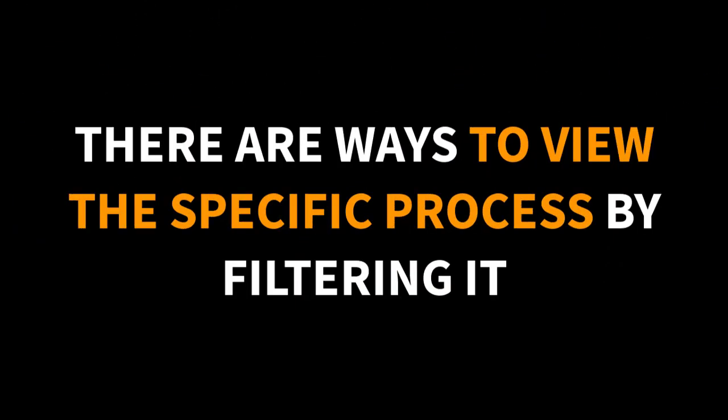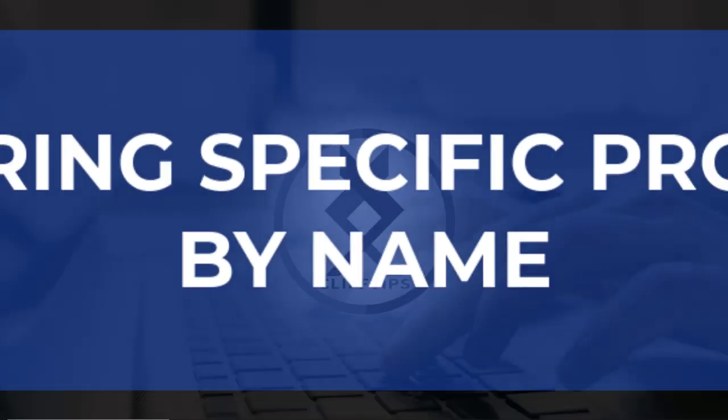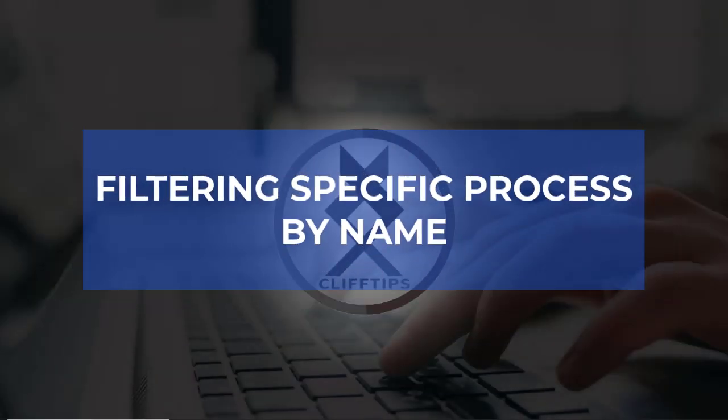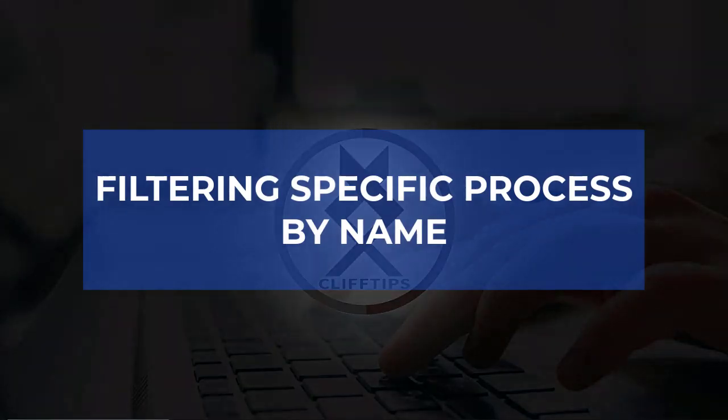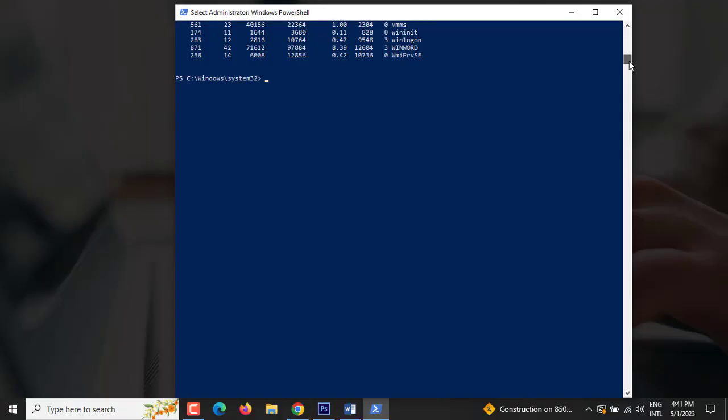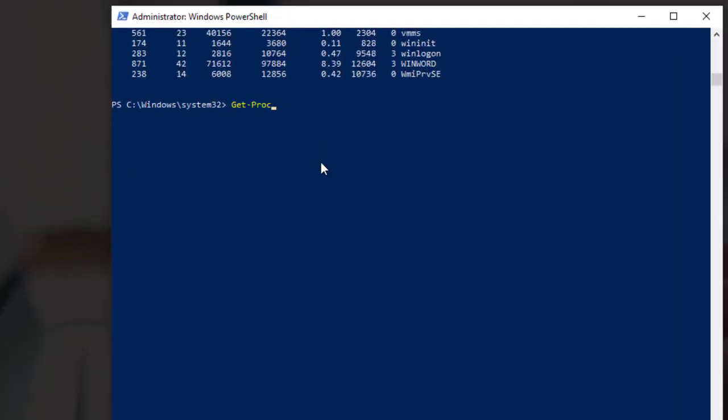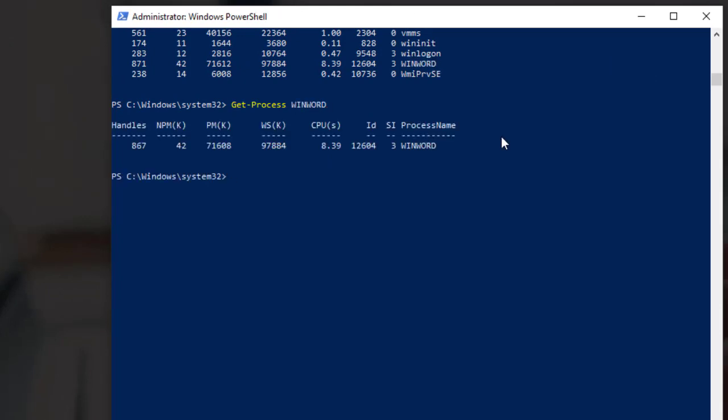There are ways to view the specific process by filtering it. For example, filtering specific process by name. To view information about the WinWord process, you would type GET MINUS SIGN PROCESS SPACE WINWORD and press Enter and it will display only the WinWord process.